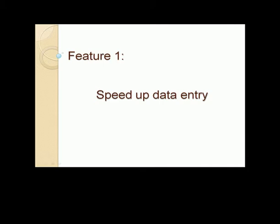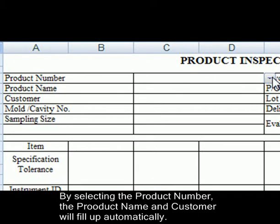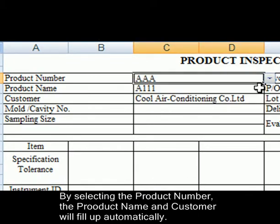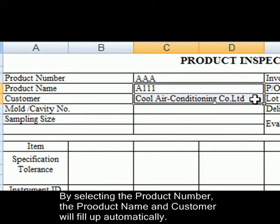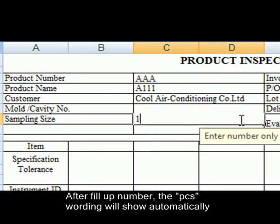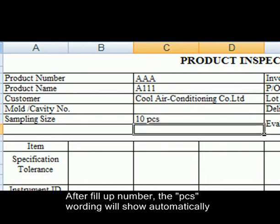Feature 1: Speed Up Data Entry. By selecting the product number, the product name and customer will fill up automatically. After filling up the number, the PCS wording will show automatically.